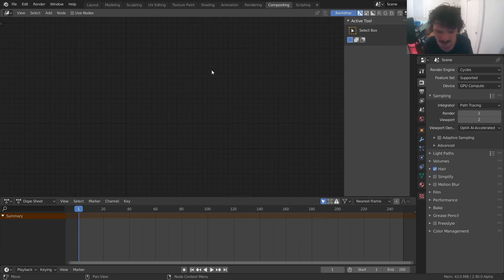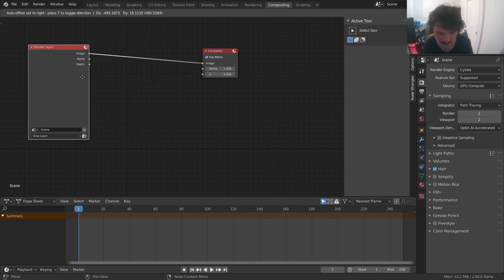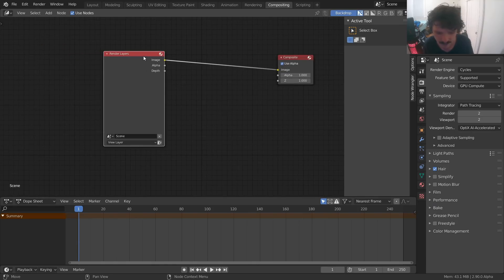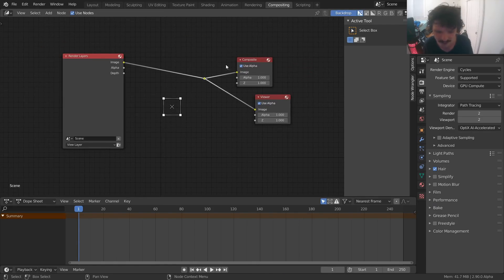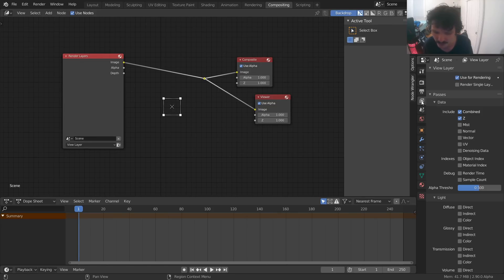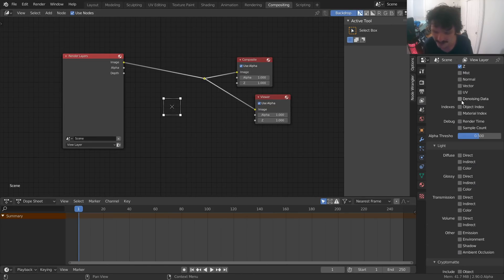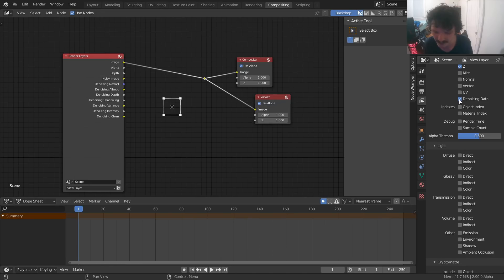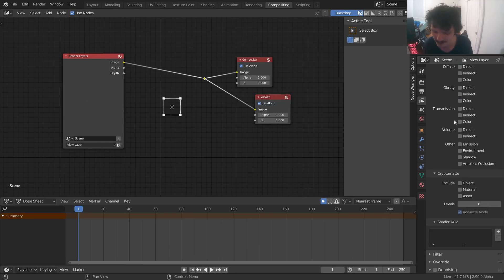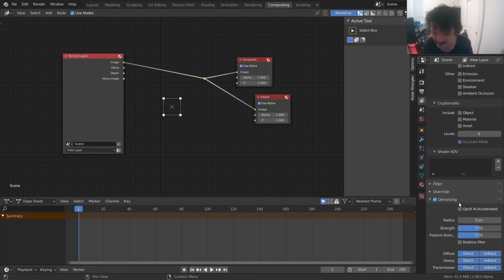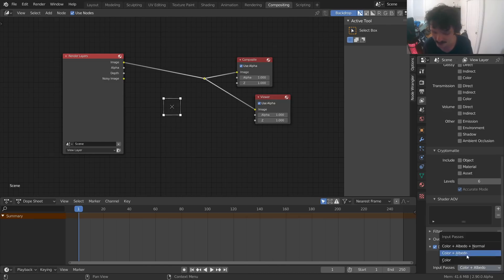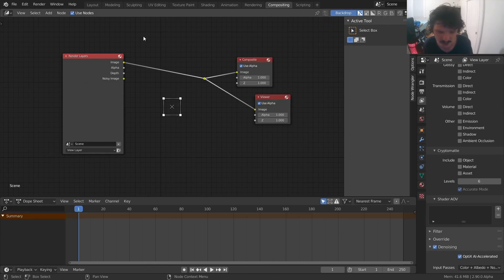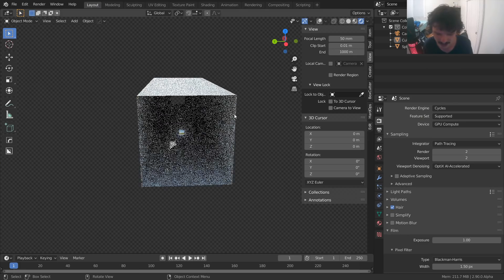How do you do that? Well, if you go to the compositing workspace, enable use nodes, you're going to see just kind of feeds whatever it is that we're rendering right into the composite. What you want to do is go to view layer, enable not denoising data. This is for the other kind of denoise node, which is not what we want. We want the new denoise. Go down to denoising over here and you're going to see an optics AI accelerated option. And when you enable it and you can choose how many passes you want it to factor in, I'm just going to choose all of them.